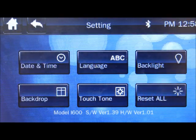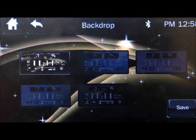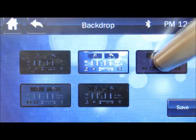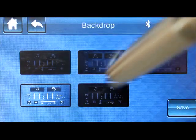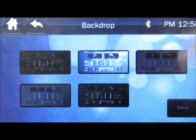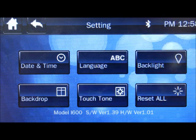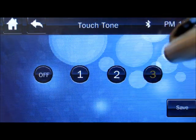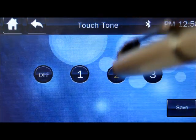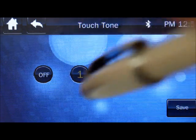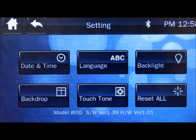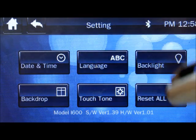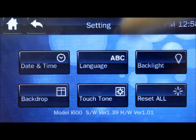Backdrop. Five different ones. Just press when you like. Save it. Touch tone. You can press this and every time you press them, it'll give you a beep sound or you can turn it off and then save it. If you don't like any of your settings, you can press reset all and it'll change it back to factory settings.